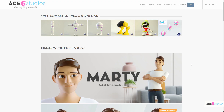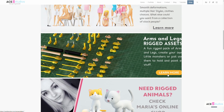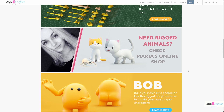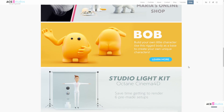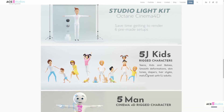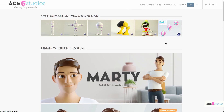Don't forget to check out my website. It's a Cinema 4D rig — there's Marty, and there's Mia, and there's 5JPAC, arms and legs. Maria made a whole bunch of cute cats and animals and whatnot, and there's Bob which you can customize. There's even a studio light setup so you can get lighting like I do with very little effort, plus 5JKids. And obviously a whole bunch of tutorials in the tutorial section — don't forget to have a look at that, it's super handy.